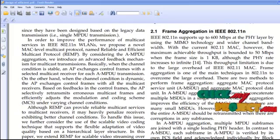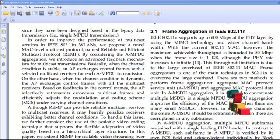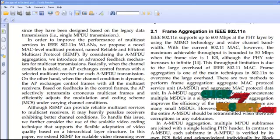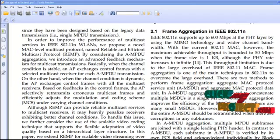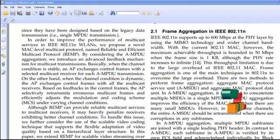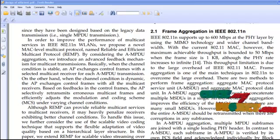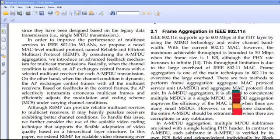The IEEE 802.11n wireless local area network has been one of the most popular wireless access technologies due to its advantages of high data rate, low cost, and easy deployment. Recently, most mobile devices such as laptops, PDAs, and mobile phones are equipped with wireless LAN interfaces for low cost and high speed internet connectivity.